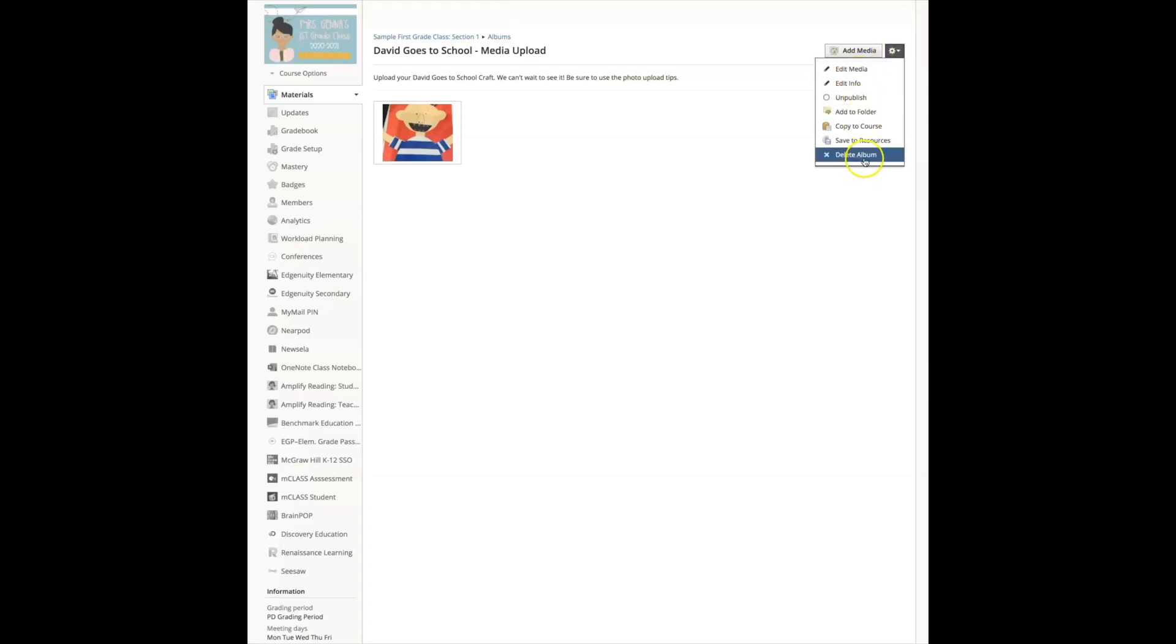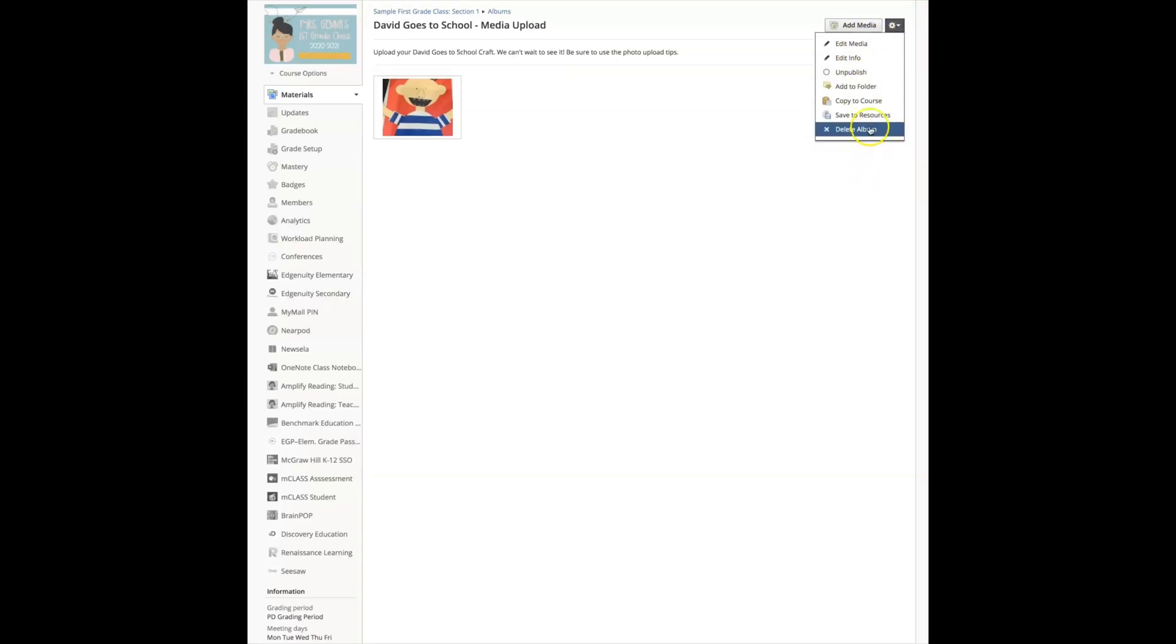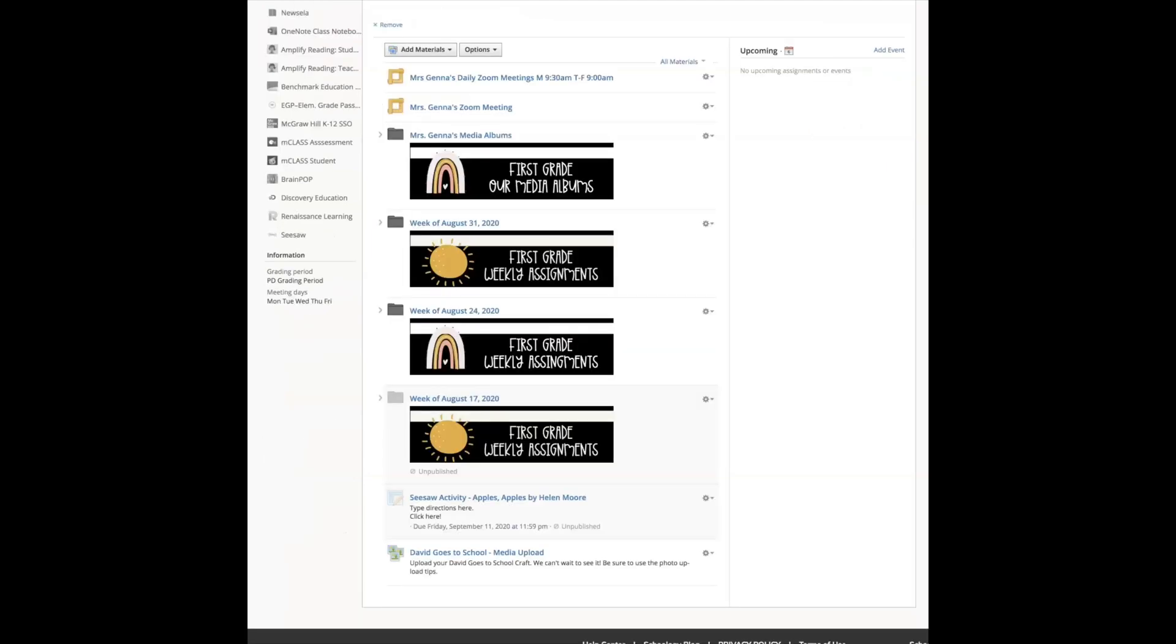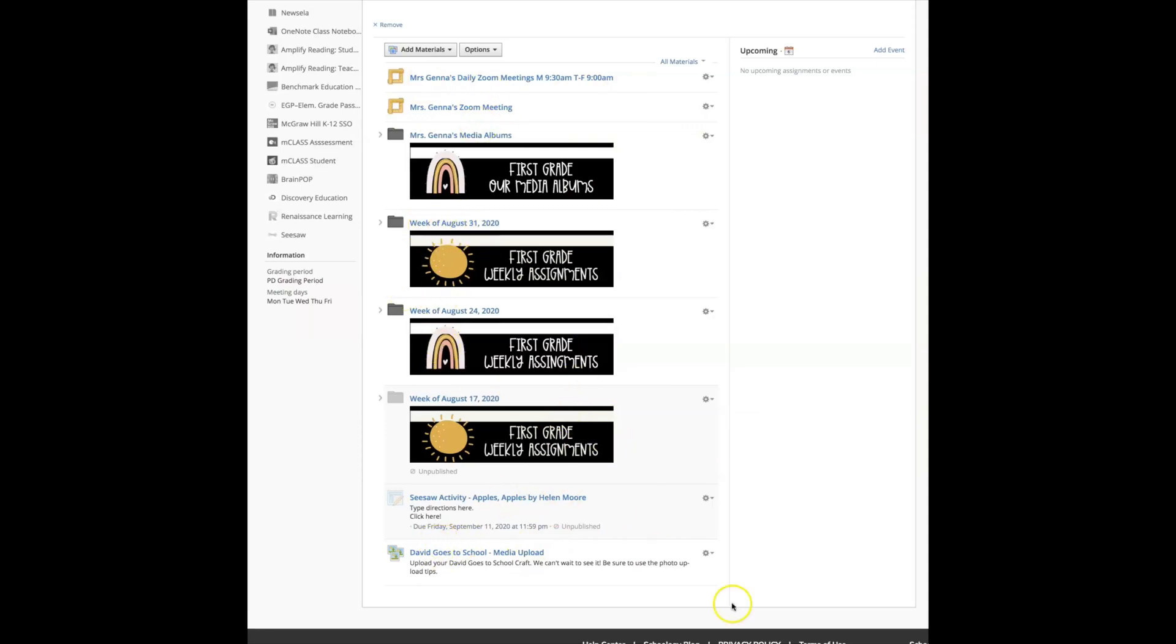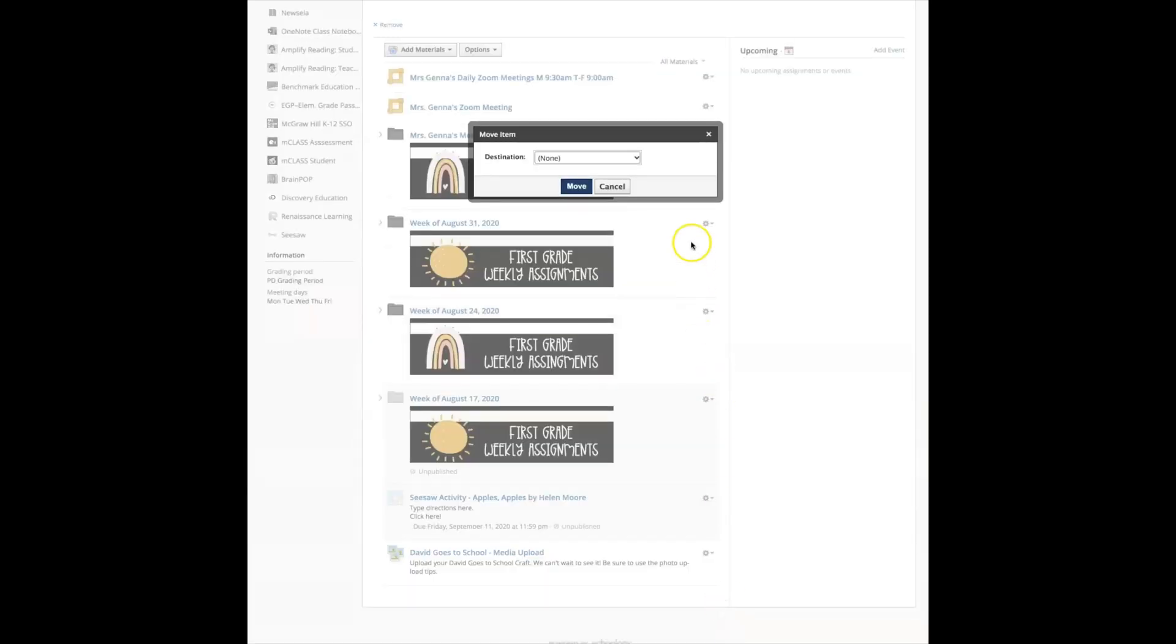And if you go to the gear you will be able to edit your media, edit the information, delete an album if you'd like, or even copy it to a different course. I also want to show you how to move a file. So here this media upload showed up on my main page.